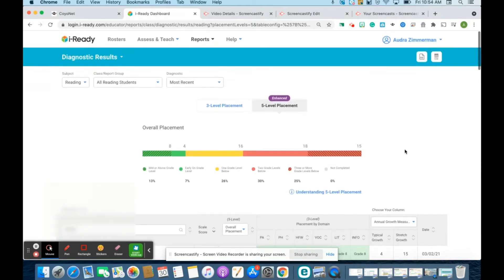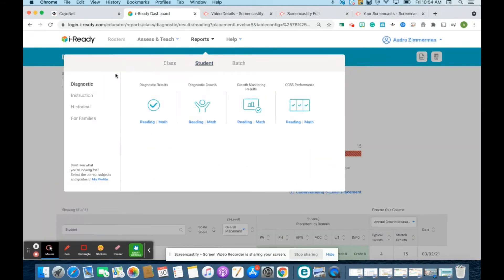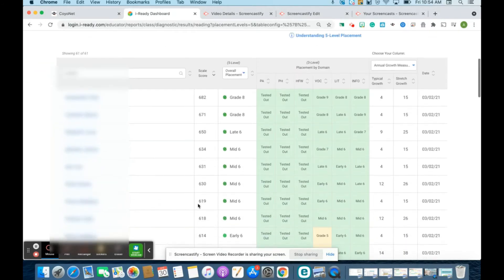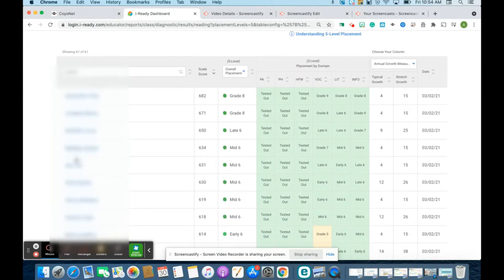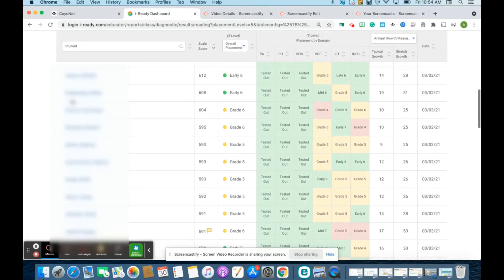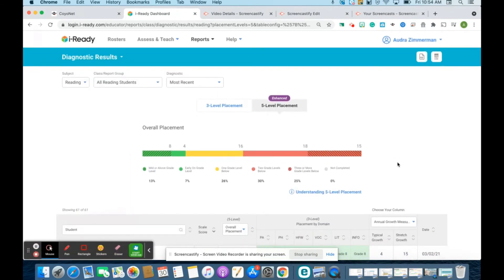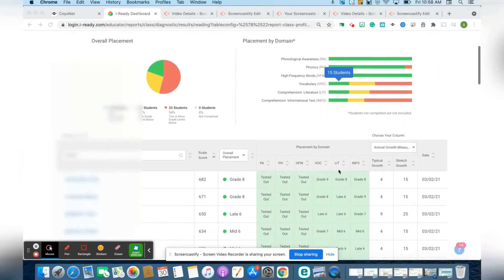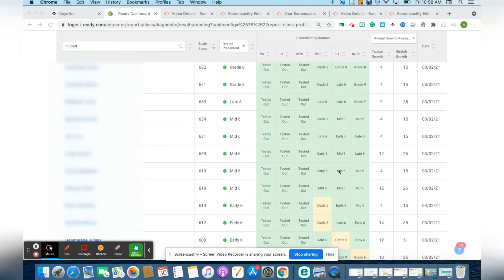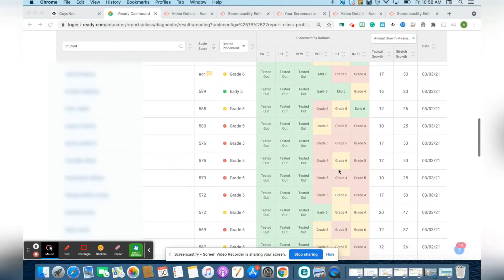After you look at your data, you can dive back into your reports and go into specific students that way. Or over on the left-hand side right here, you can look at your students specifically to see where their instructional needs are. I'm going to look at an individual student report to see what I can do to plan instruction for this student.